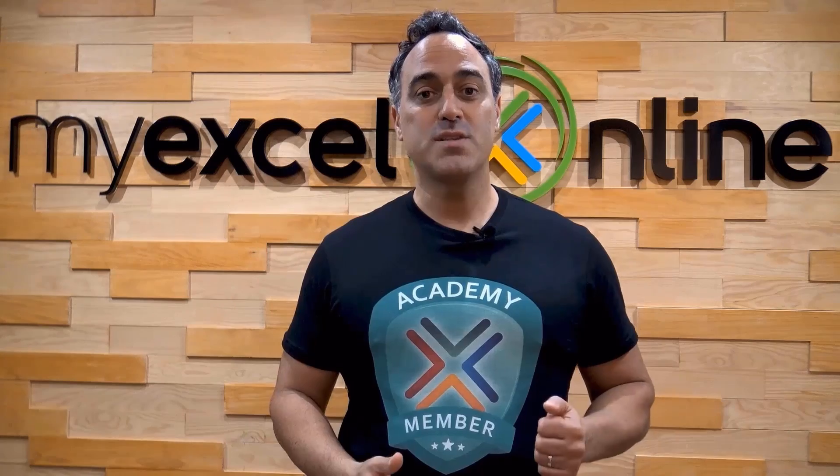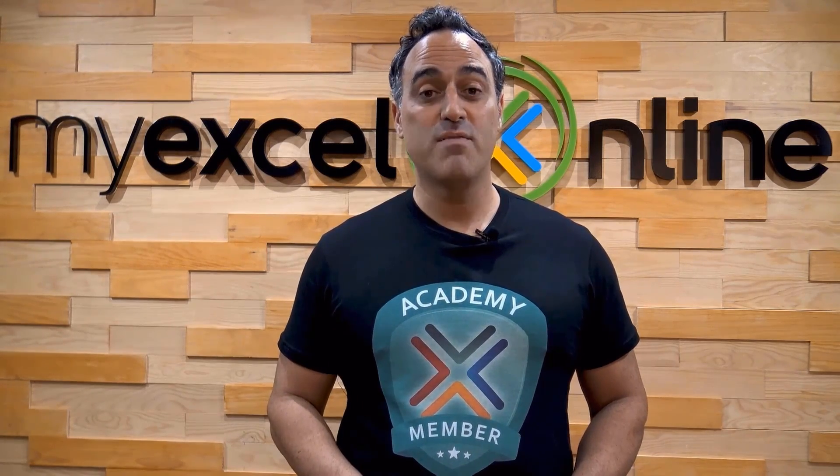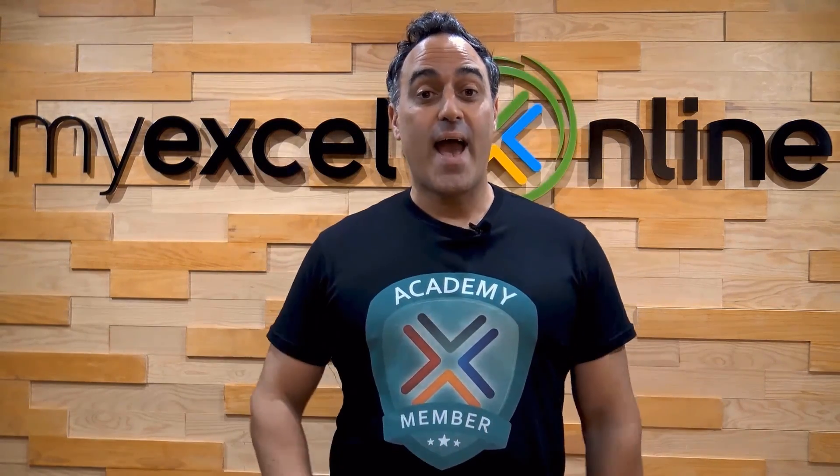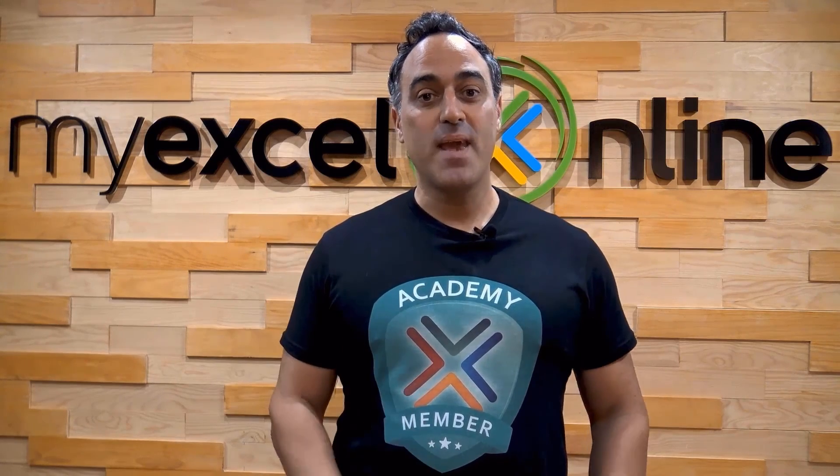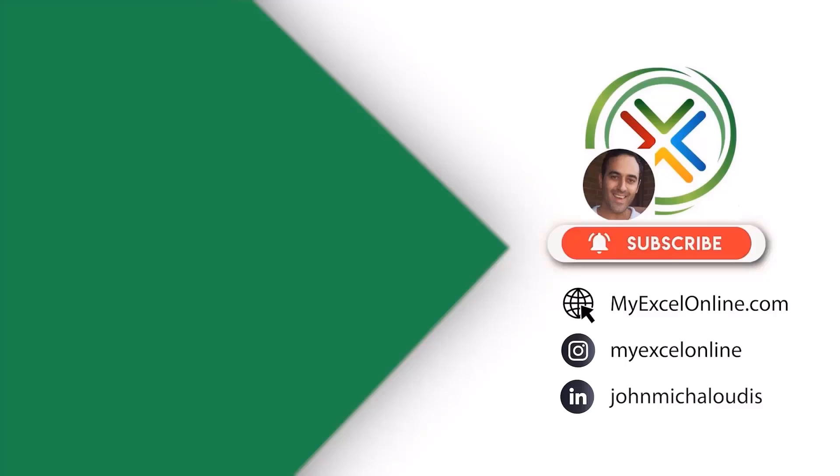If you want to learn more about Microsoft Excel and Office, then click up here and join our Academy online course today.